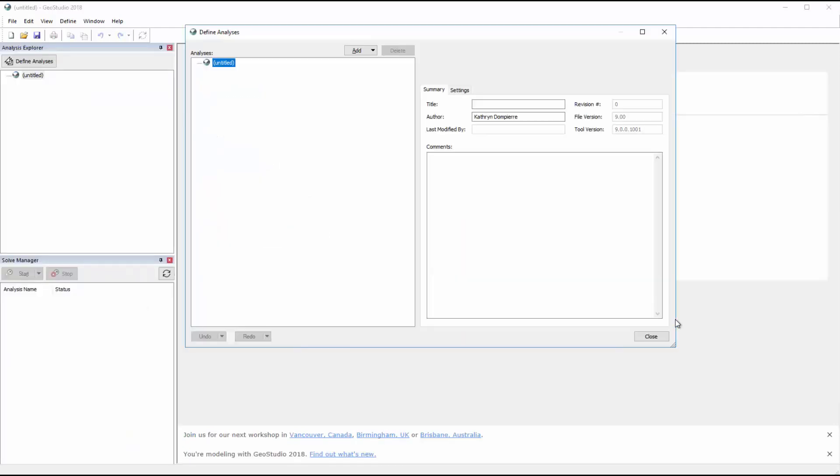Once the new project is created, the Define Analyses window opens, where we can add a title to our analysis tree, add an author, or add comments for future viewers.